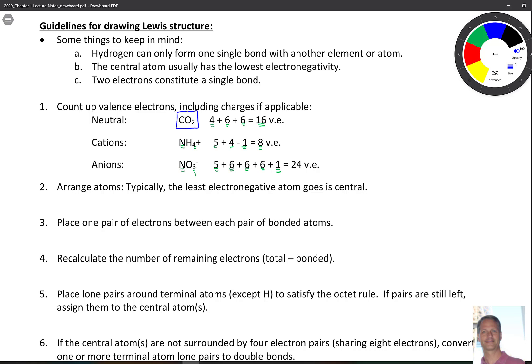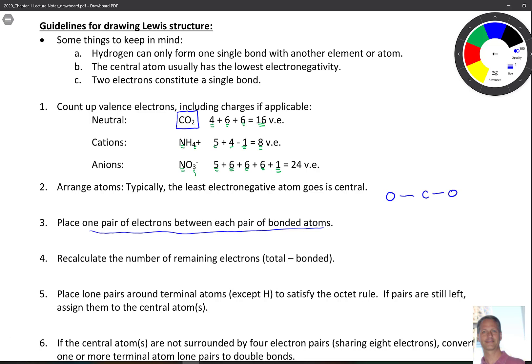Once we've counted our electrons, we need to arrange the atoms. Typically, the least electronegative atom goes in the middle. For CO2, that means oxygen–carbon–oxygen. Then we connect them by placing one pair of electrons — drawing a line — between each pair. We've now used four electrons, and since we started with 16, we subtract four, leaving us 12 remaining valence electrons.